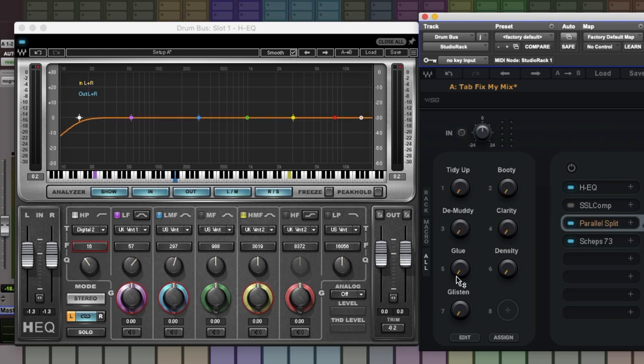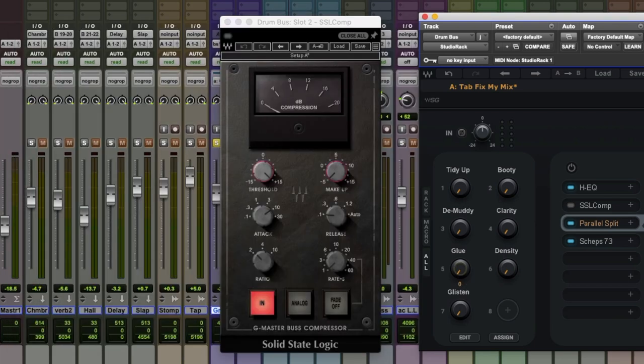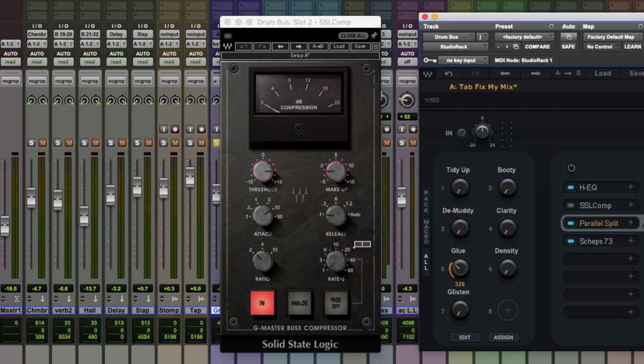Now the next two macros correspond more to dynamic processing. So glue adjusts both the threshold and makeup gain on the SSL bus compressor which is very clever. If you notice, as we increase the macro here, we lower the thresholds and increase the makeup gain, which is pretty much a standard move when you're working on a hardware compressor.